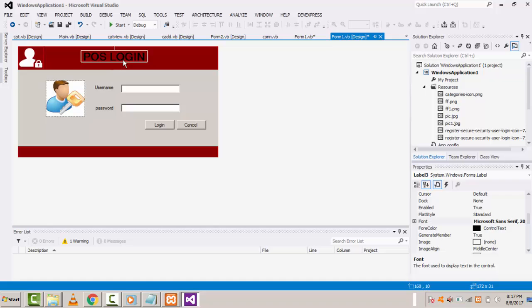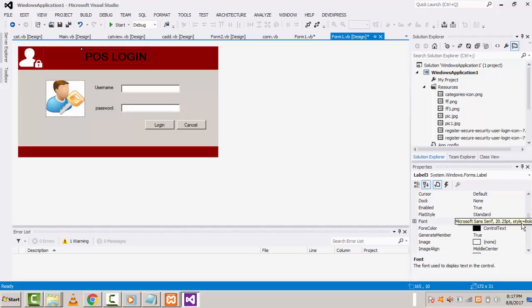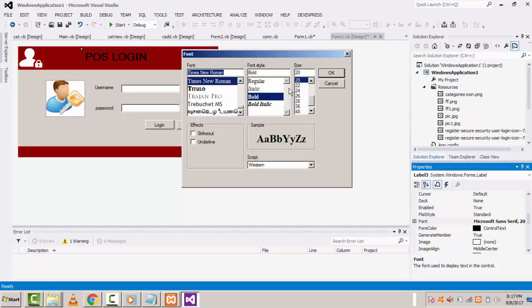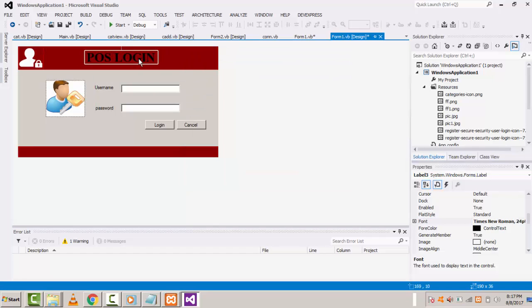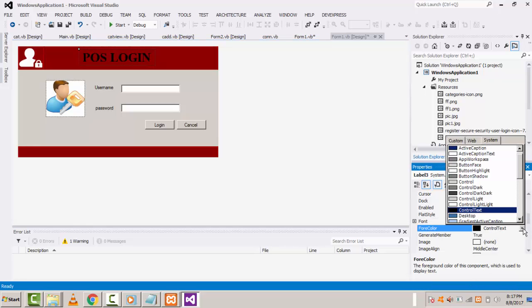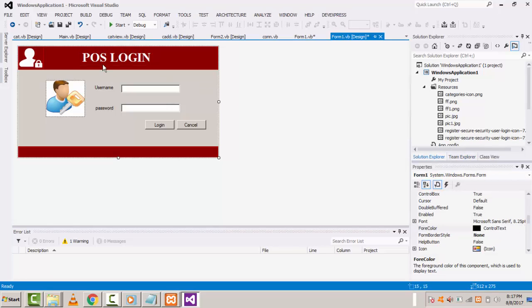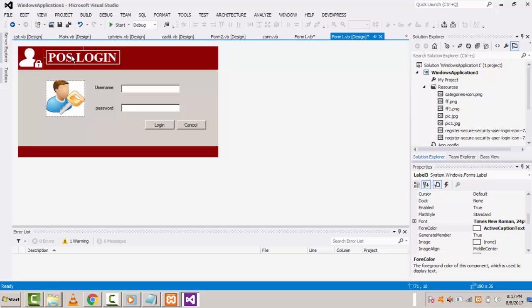If you want, you can also change the font. Click on the font property — there are various fonts available. Select Times New Roman, bold, and set the size to 24, then click OK. Now change the font color to white.